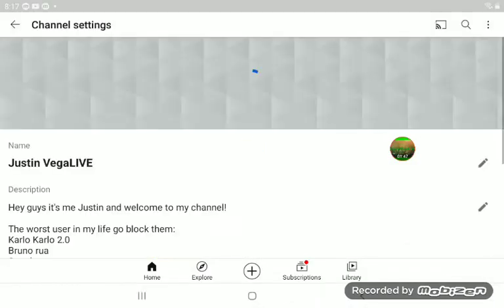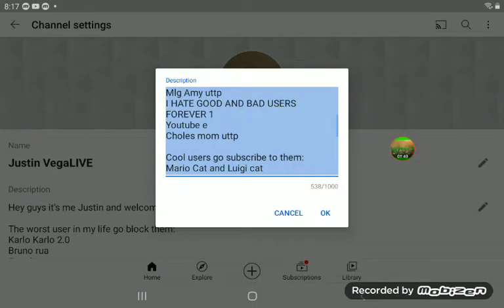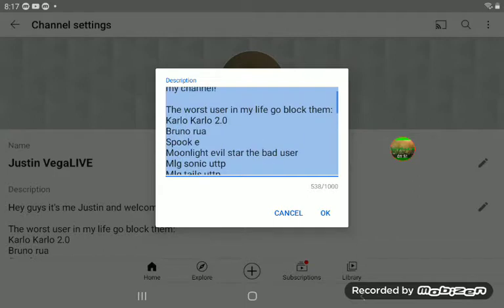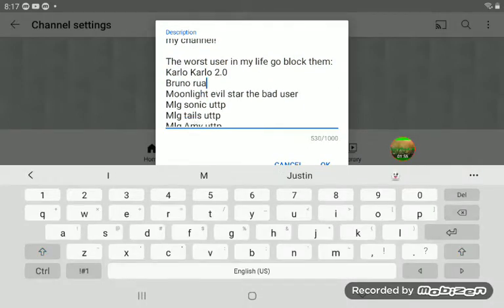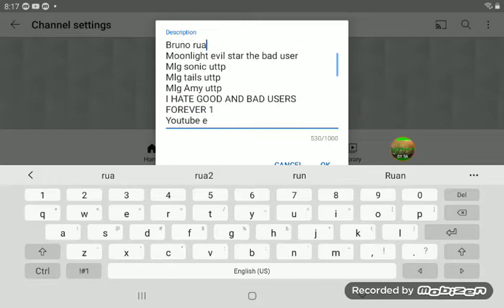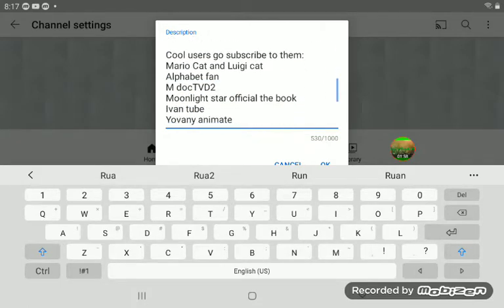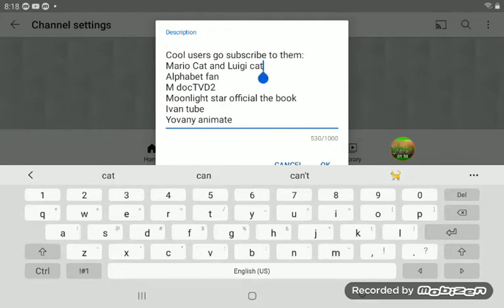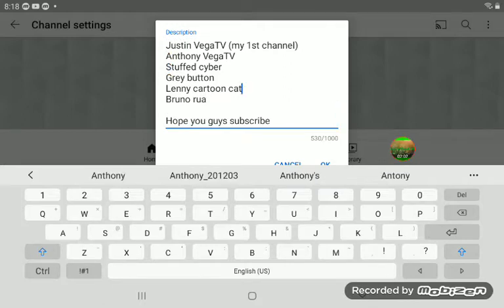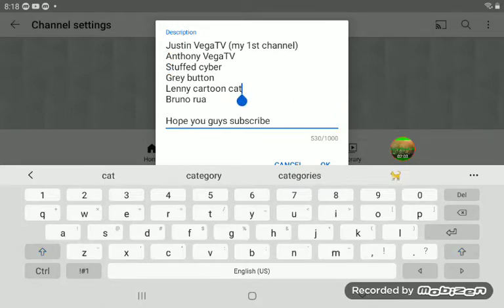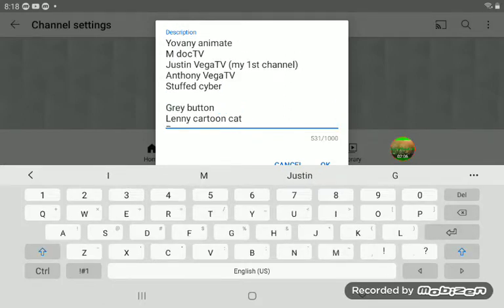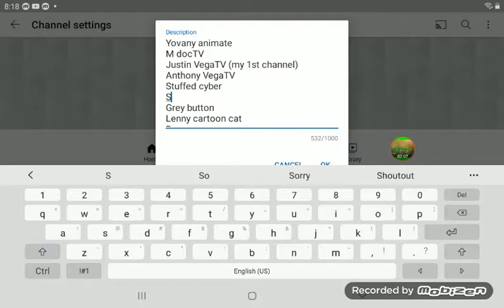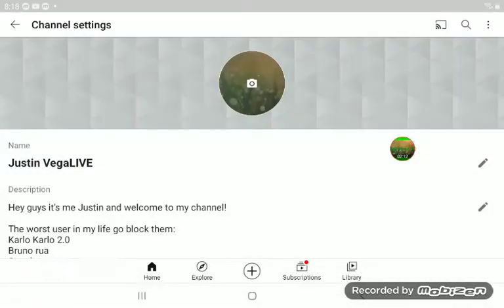All right, it's time to go here. There you are. There we go.